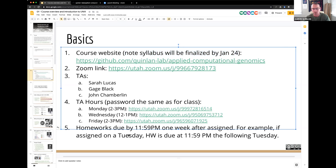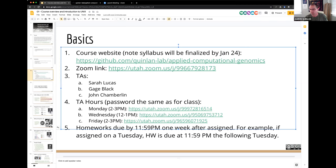There will be at least six homeworks, perhaps seven or eight at most. The way these work: on the day it's assigned, the homework is due one week later at 11:59 PM. I'm going to send out a Dropbox link that you'll post your homework file to, and it'll have a timestamp so I know when it was submitted.